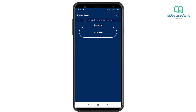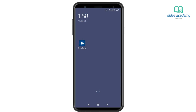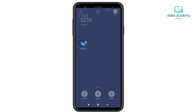Both iOS and Android users can control their gates directly from the application by simply clicking on the controller. Additionally, Android users can add a widget to the home screen. Touch and hold your finger on any open spot on one of your home screen pages — this will bring up a list of options. Keep in mind that different phone models have different ways to access the widget menu, so please see your phone manual for more information.